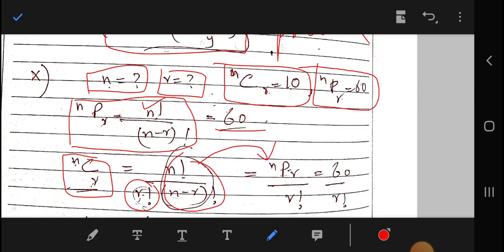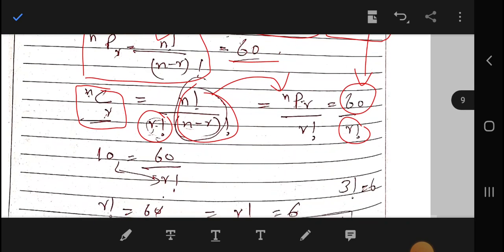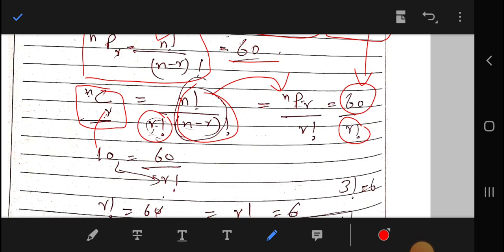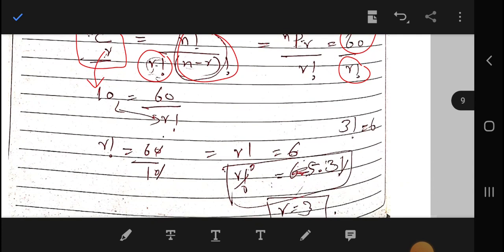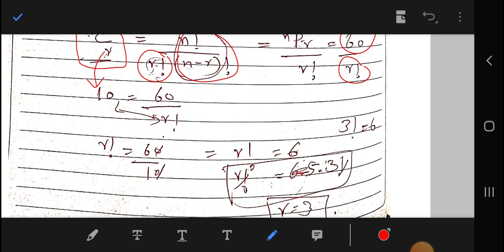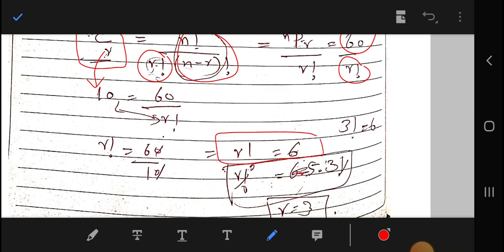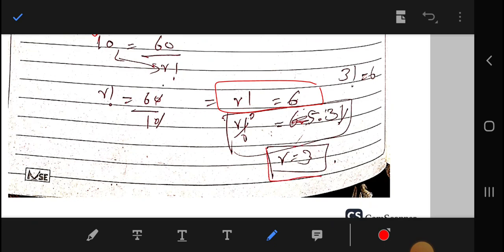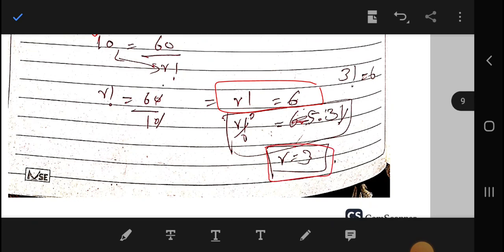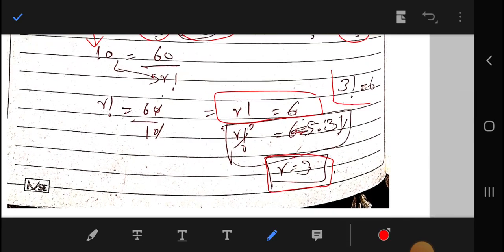Since nPr = 60 and nCr = 10, we can write nPr = nCr × r factorial, so 60 = 10 × r factorial. Therefore r factorial = 6, which gives r = 3 since 3 factorial equals 6.